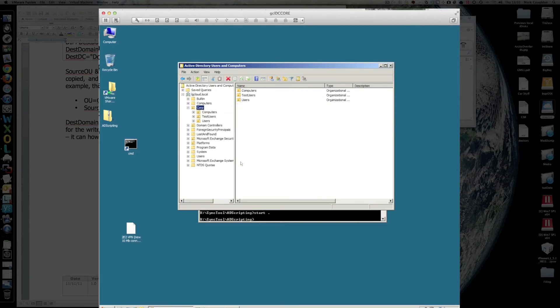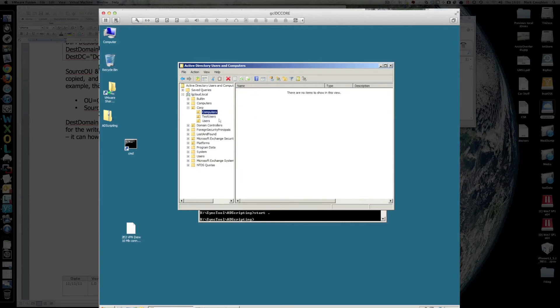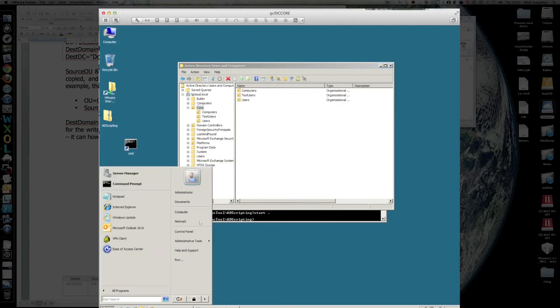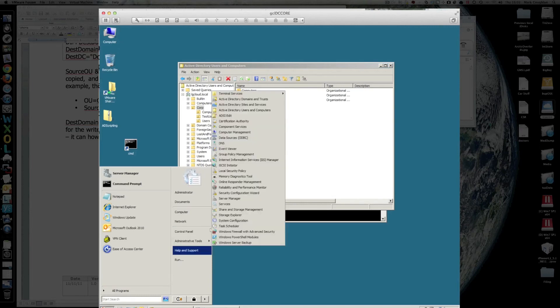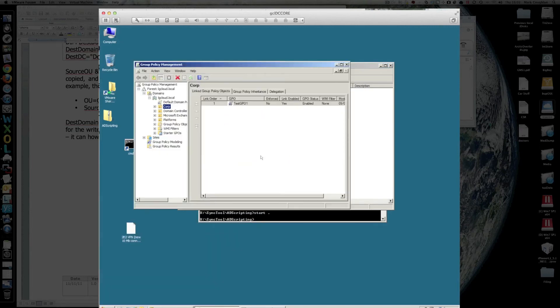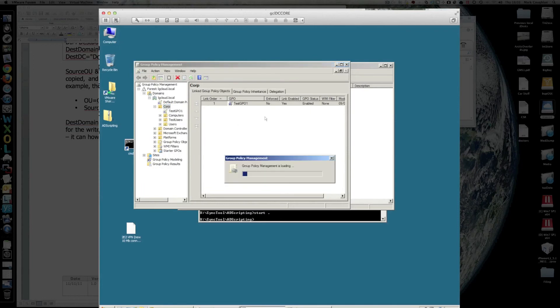We'll see that we've copied across that corp, there's no groups in there. And if we fire up our group policy management, which is there, look at corp, we'll see that our group policies are there.